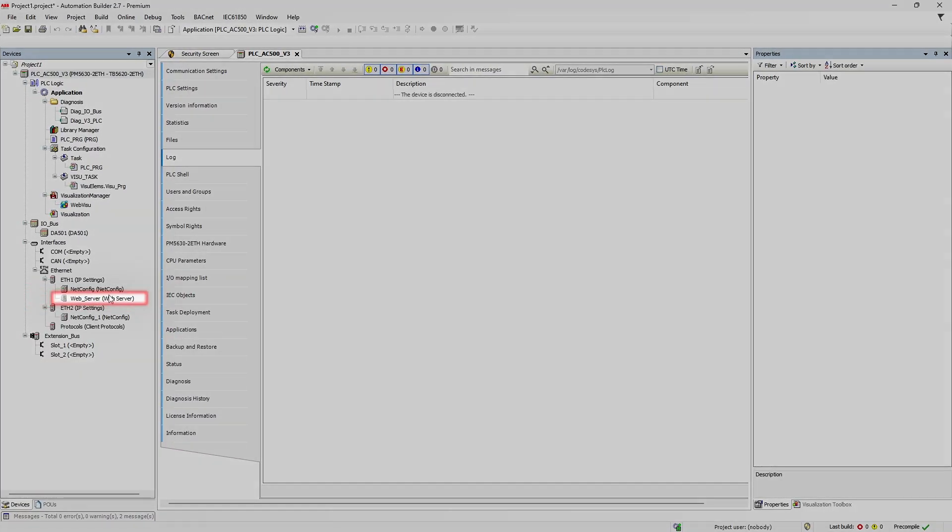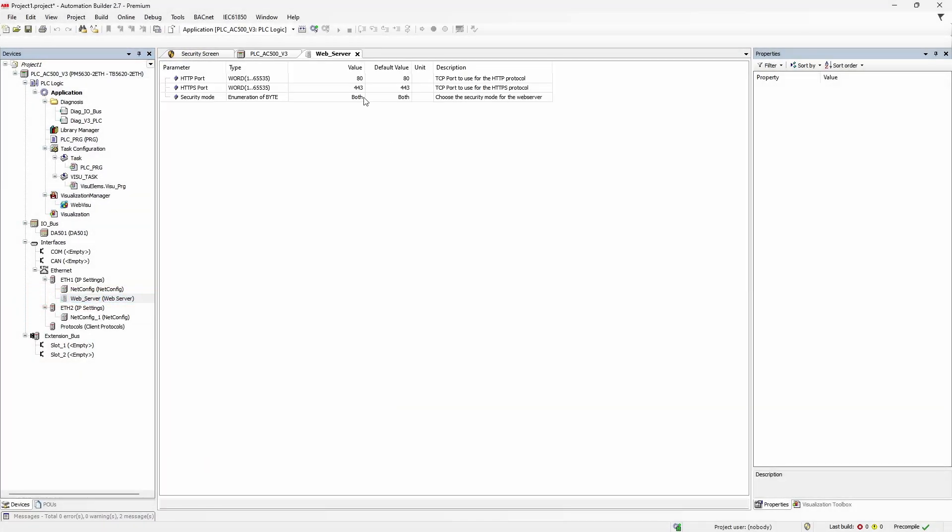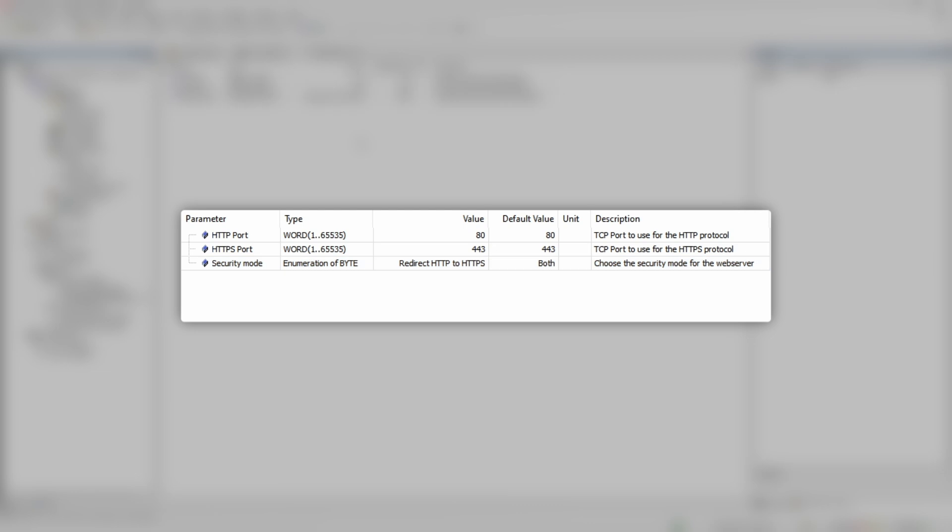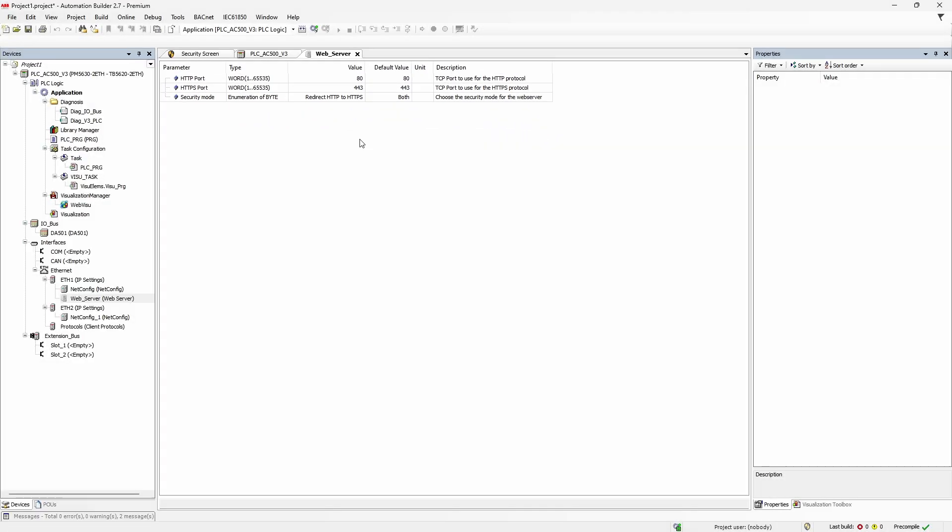At the moment, both HTTP and HTTPS communication is possible. But if we go to web server settings, we can change parameter security mode to HTTPS only. Or even better would be to set it to redirect HTTP to HTTPS.